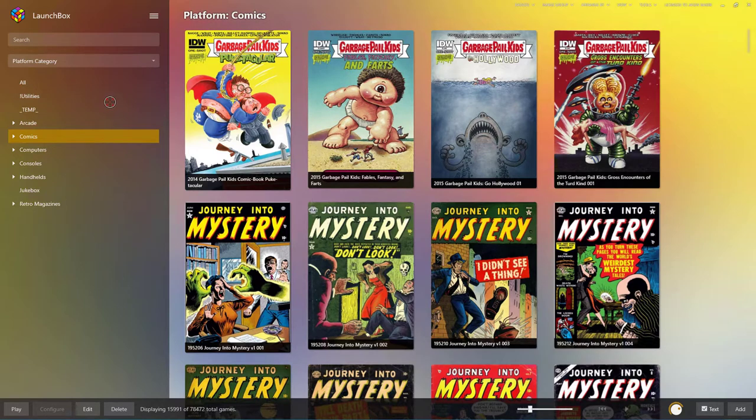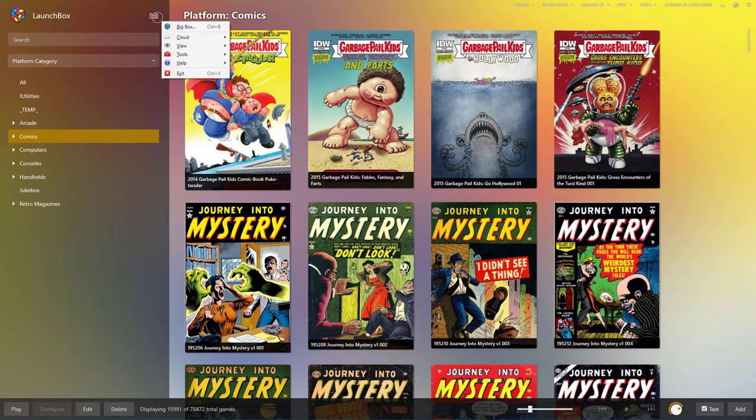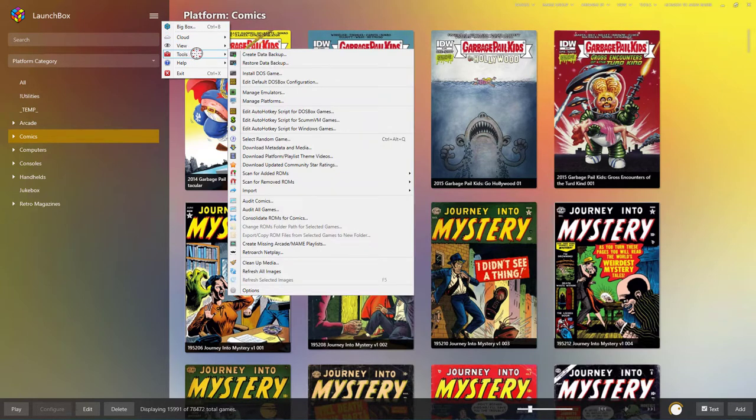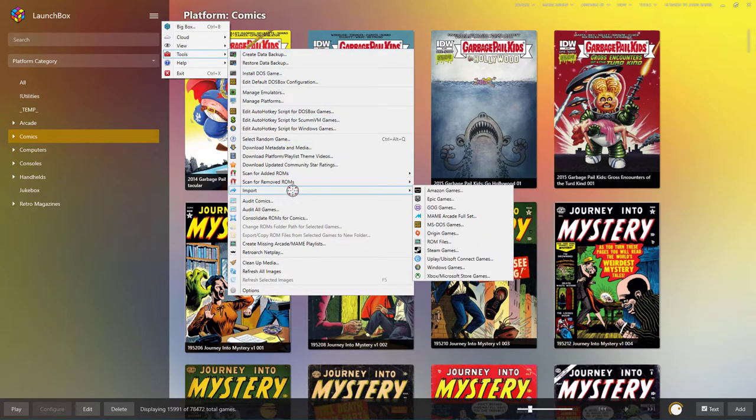In order to import any games, you have to start with the LaunchBox configuration, where BigBox is more the graphical visualization for an arcade cabinet or when you're just simply using joysticks. In this case, go ahead and click on the hamburger menu up here, go down to Tools, and then to Import.